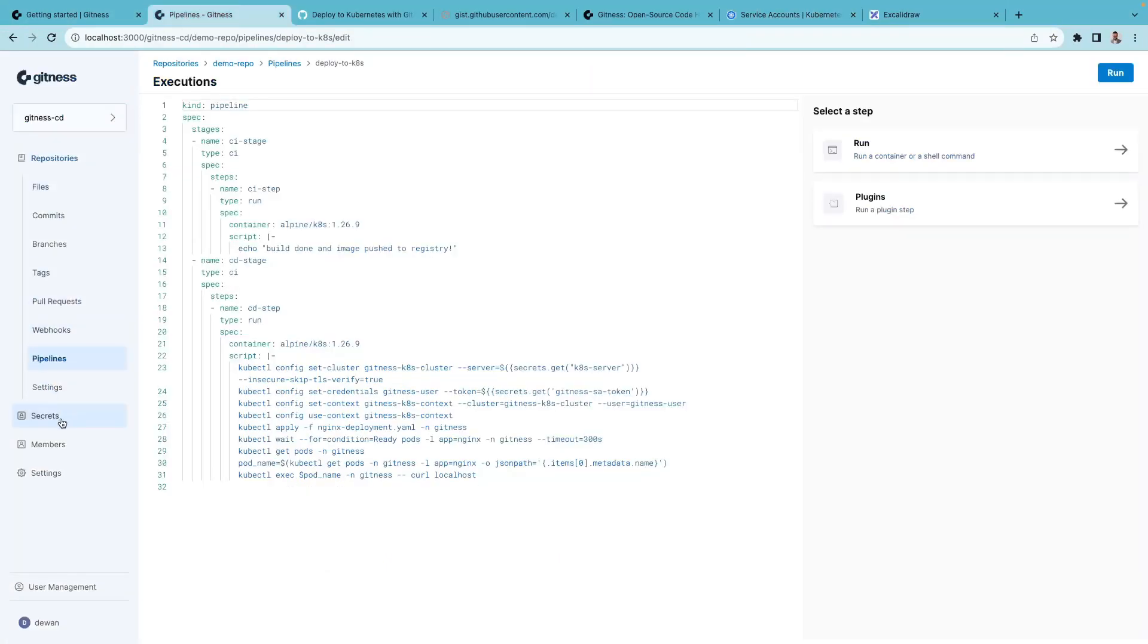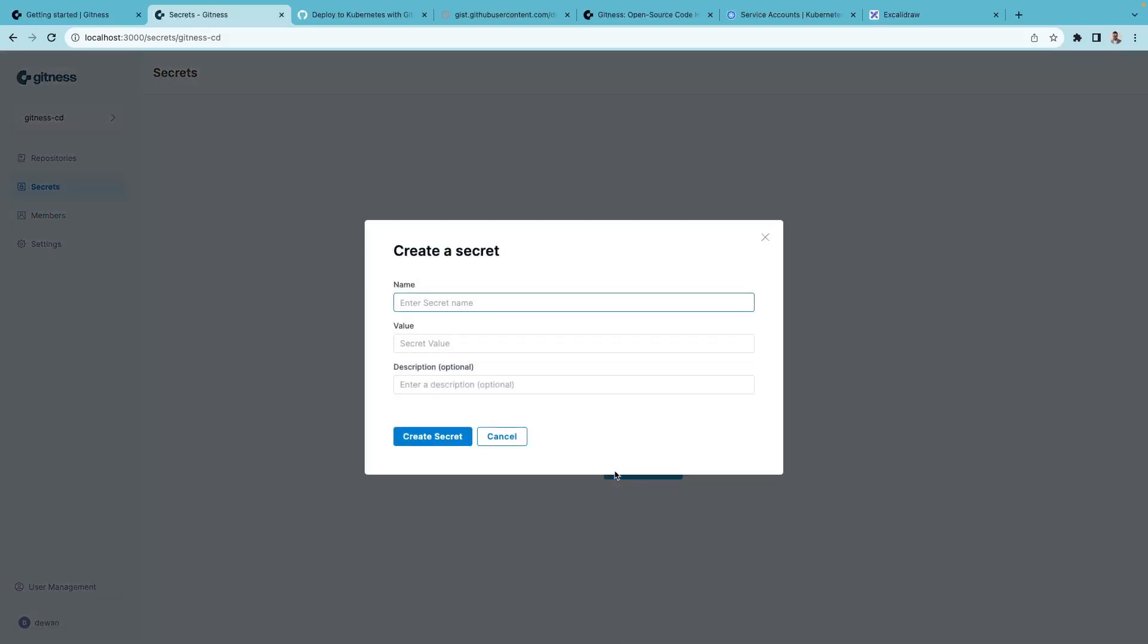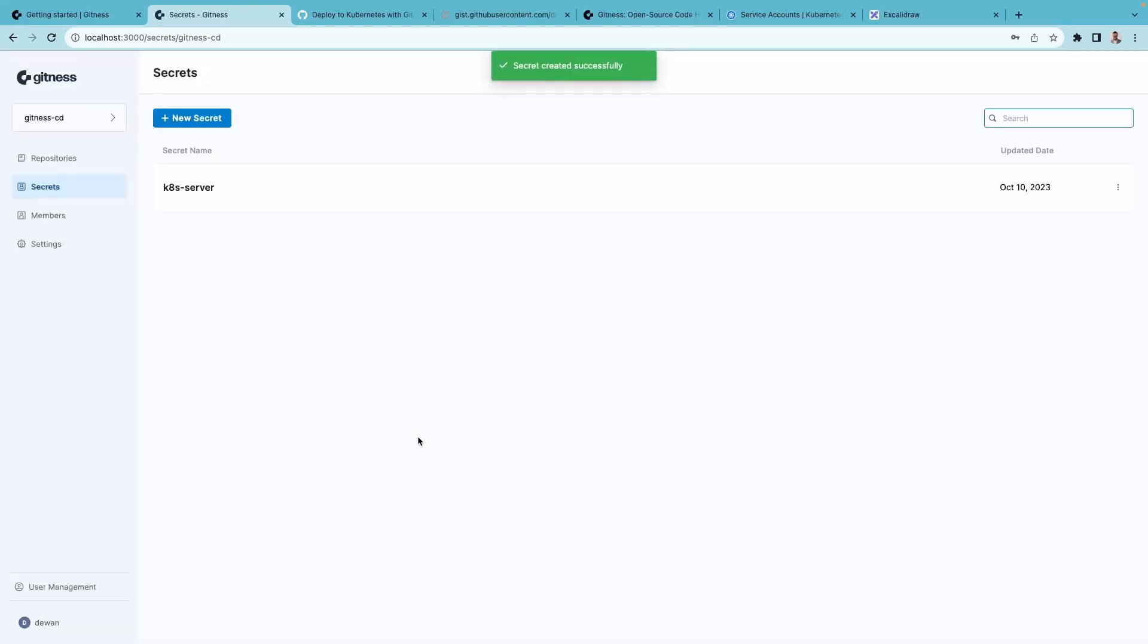On the left-hand side, you'll see that secrets. Click on new secret. And from our pipeline definition, we remember that we called it k8s-server. Paste in the value, create secret.